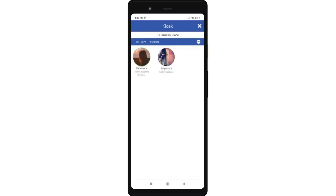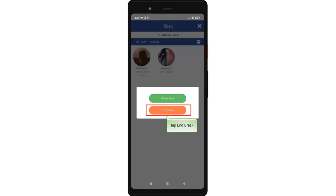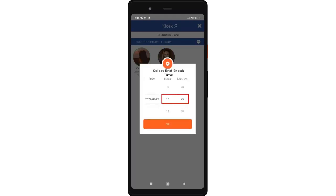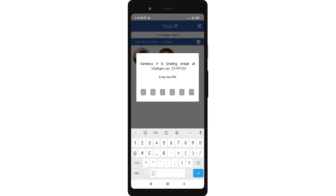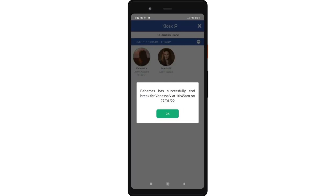To end the break, simply tap the profile picture of the crew and select or tap the end break button. Select the end time of the break in the time picker. Once the end time has been selected, tap OK. Enter the kiosk pin. Once the kiosk pin has been entered, you will be directed to the confirmation window. The client has successfully ended the break for the crew on the given time and date.